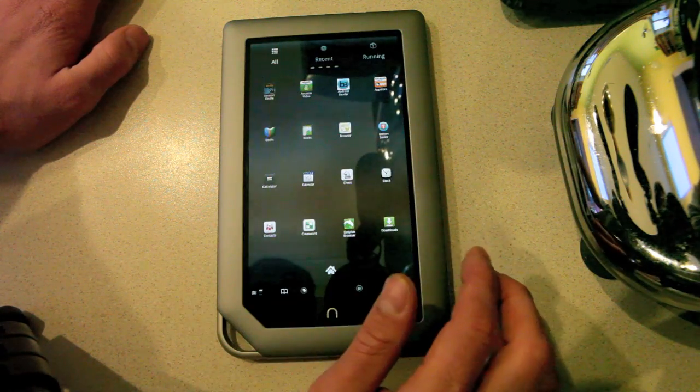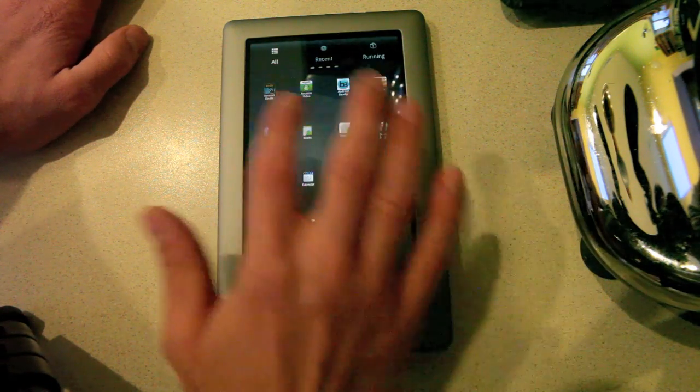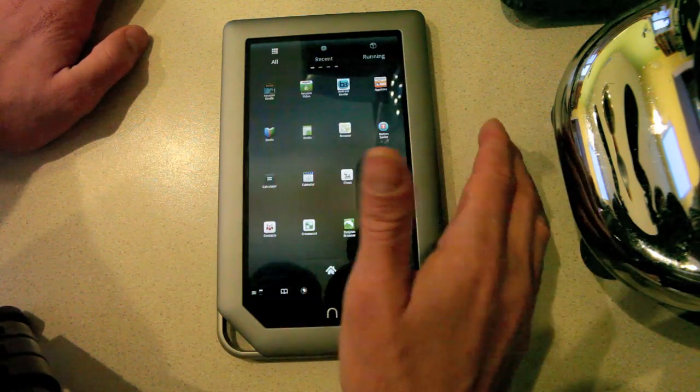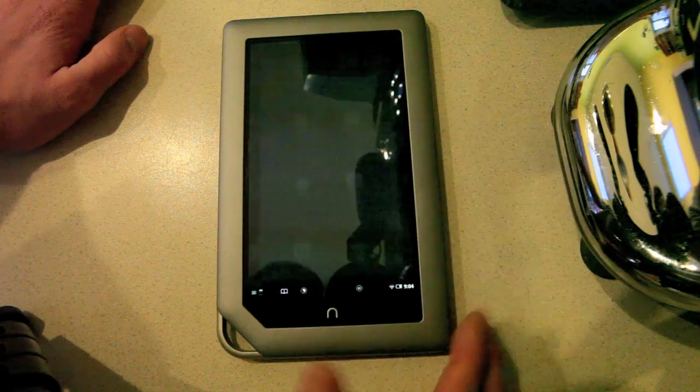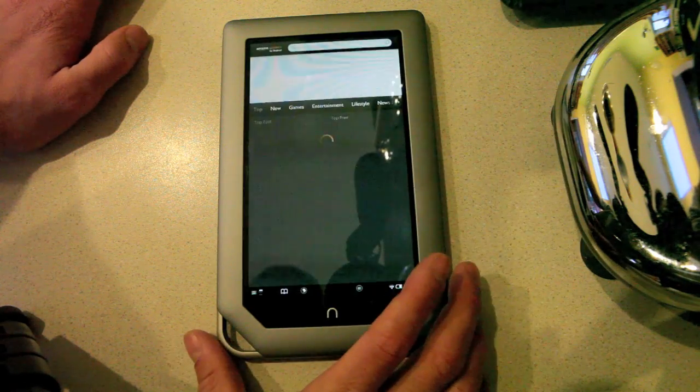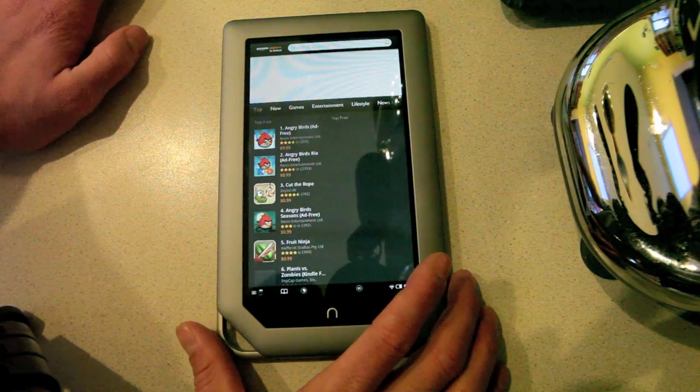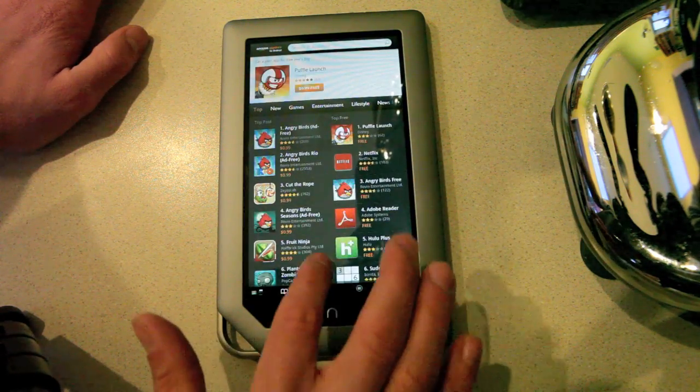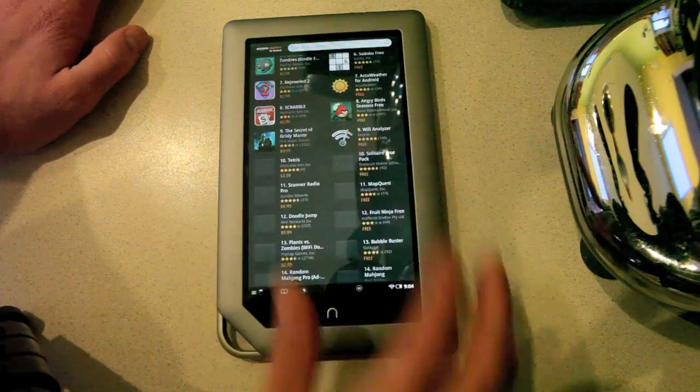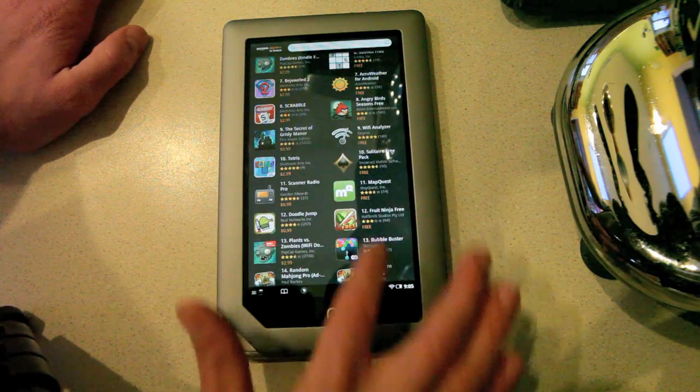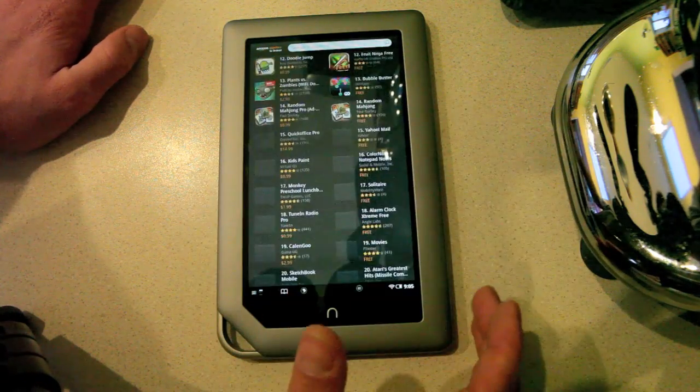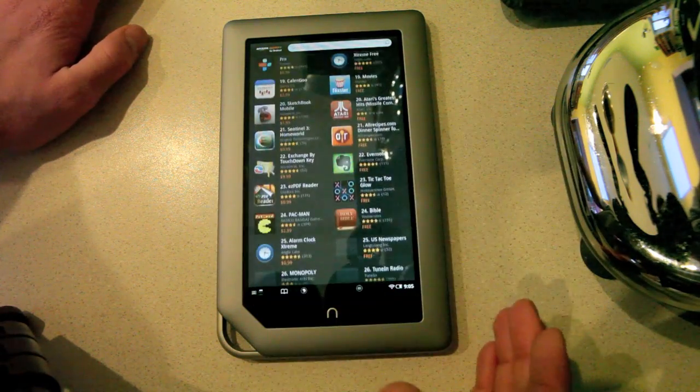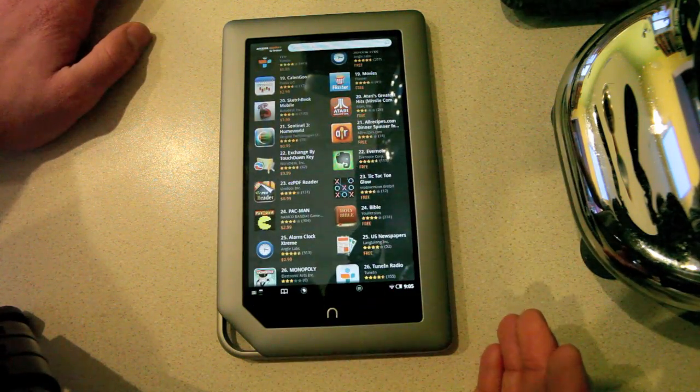If I go back into my app drawer, you see I have both the Amazon Kindle app and the Amazon App Store. So I can actually load different Android apps using the Amazon App Store, which is pretty cool. As long as you have an account, you can download stuff either for free or for cost.